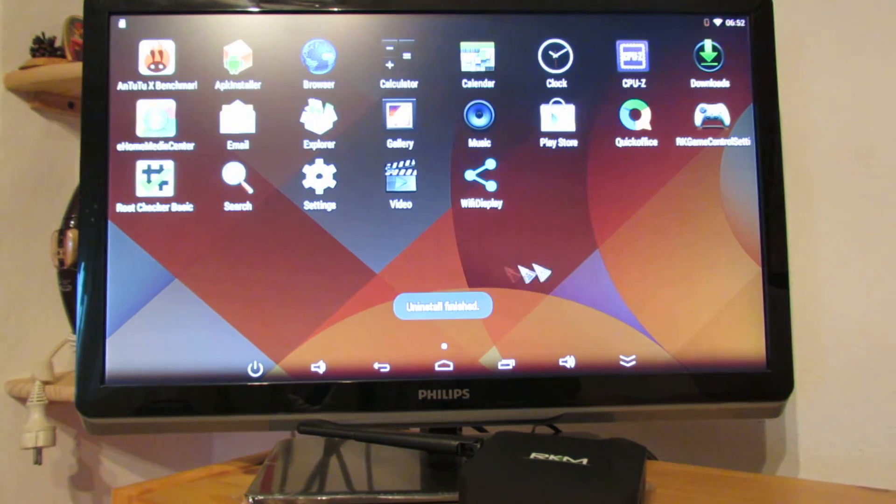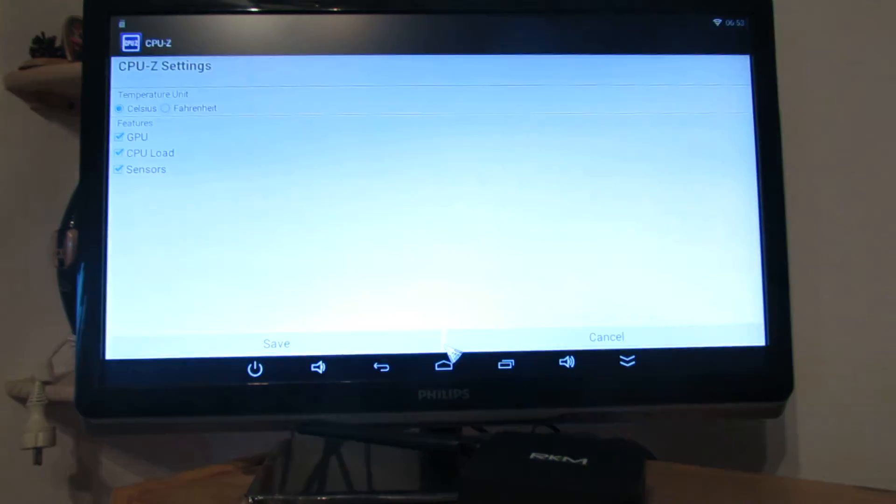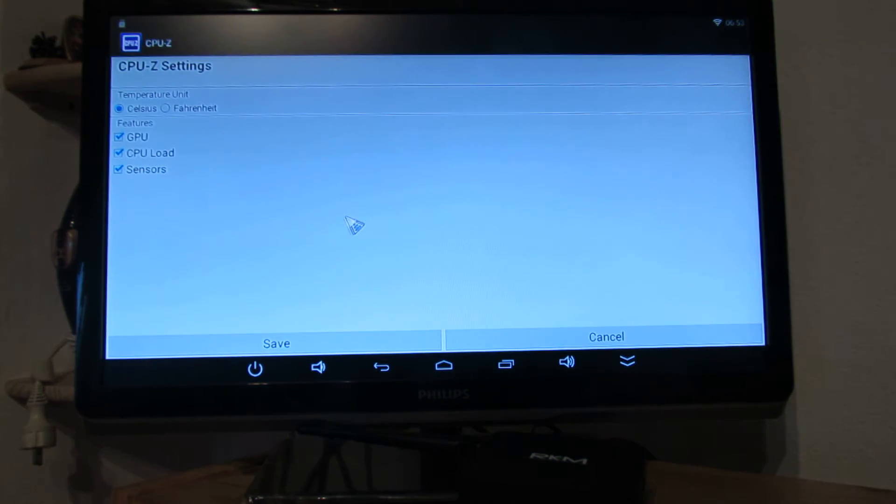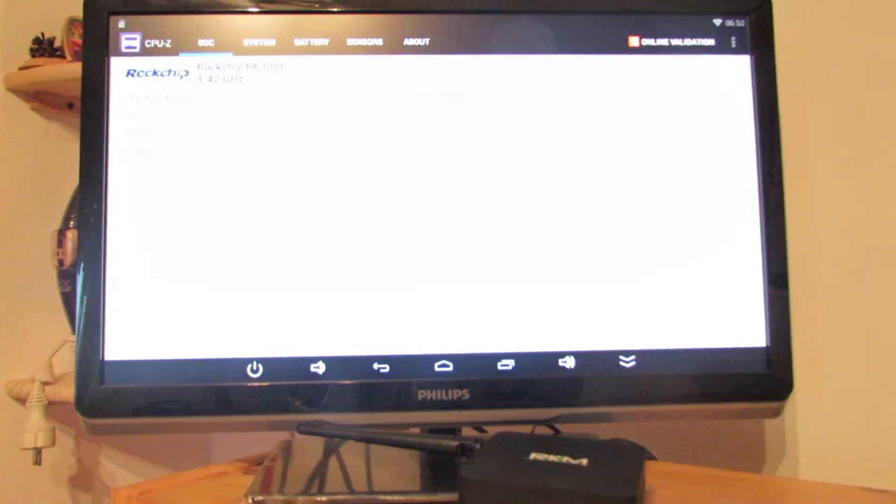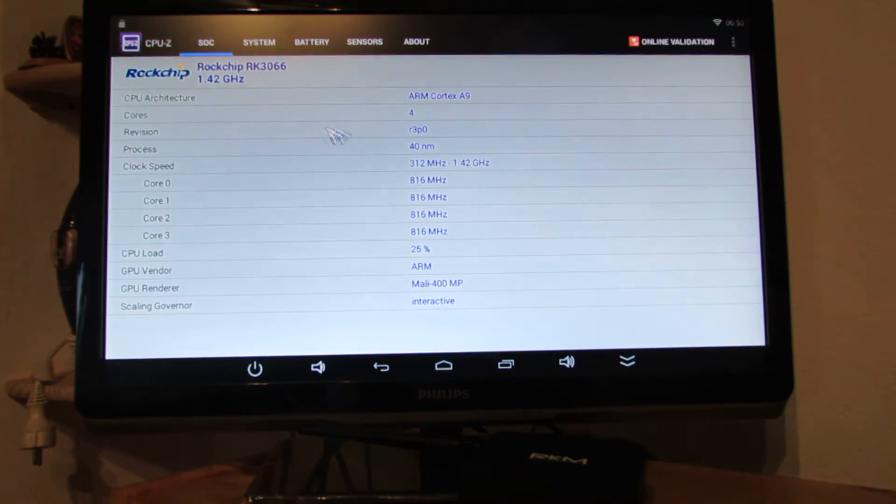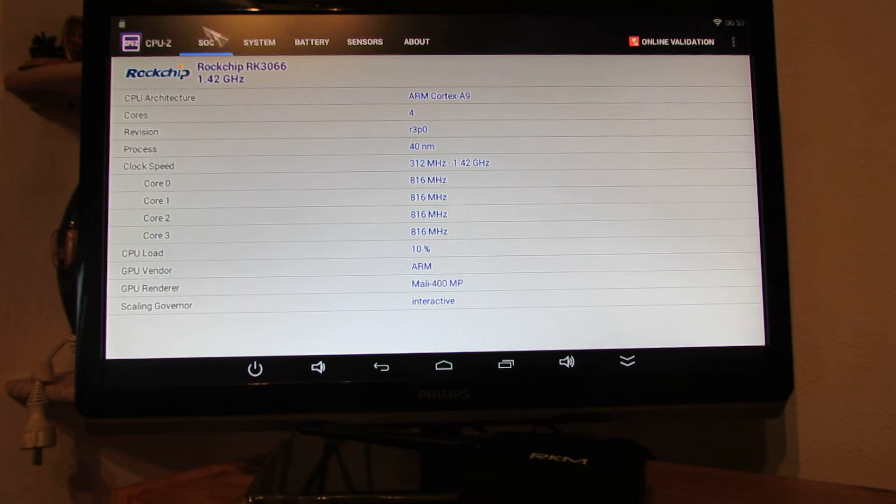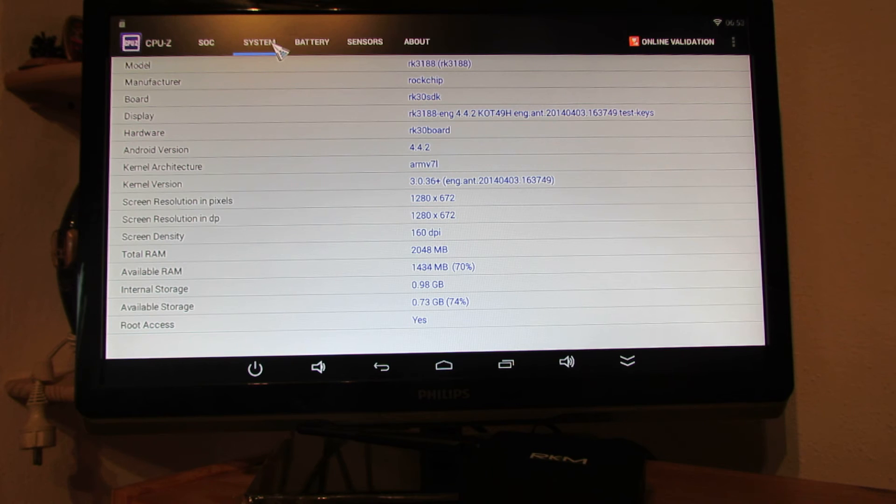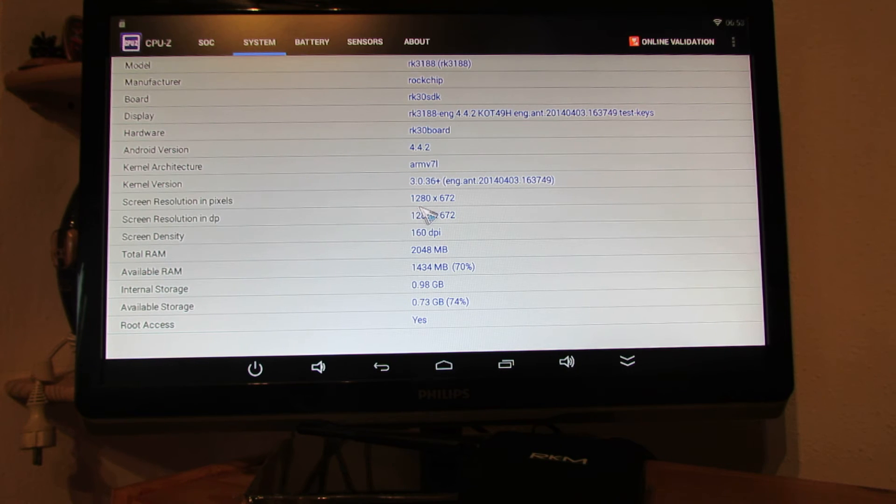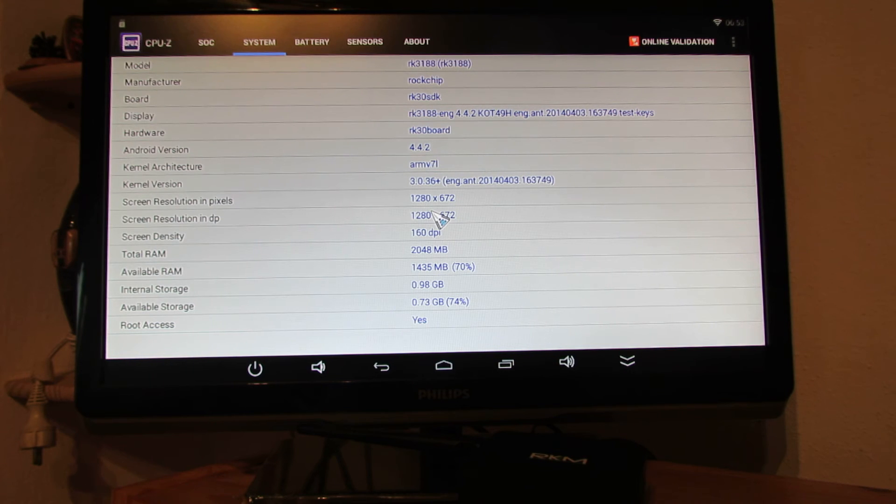Just uninstalled that application. Let's take a look in CPU Set Settings. So, this is the screen resolution.